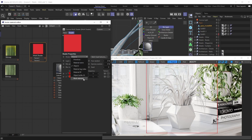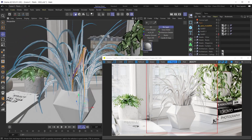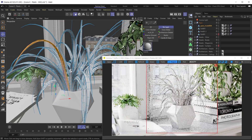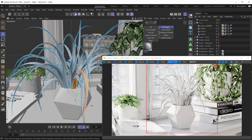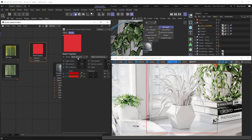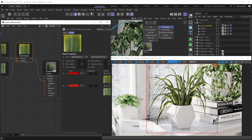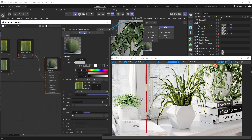We'll also want to set the distribution mode to Mesh Element instead of the default Objects. Looking at our plant model, the leaves are actually split into different mesh elements — each leaf is its own polygon group. With the layer count set to two and distribution mode set to Mesh Element, we just plug the bitmaps into the multi shader and then plug the multi shader into the base layer's texture slot. Now our plant is starting to actually look like a plant!